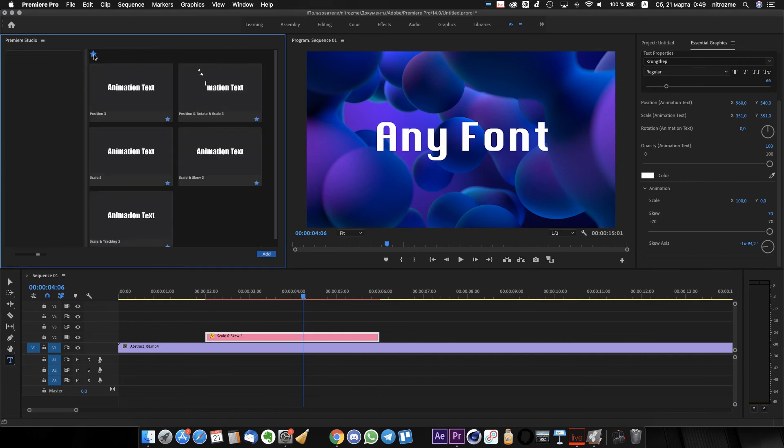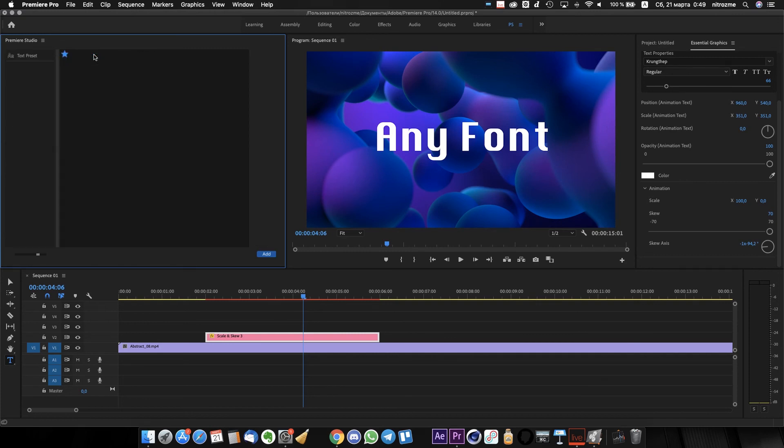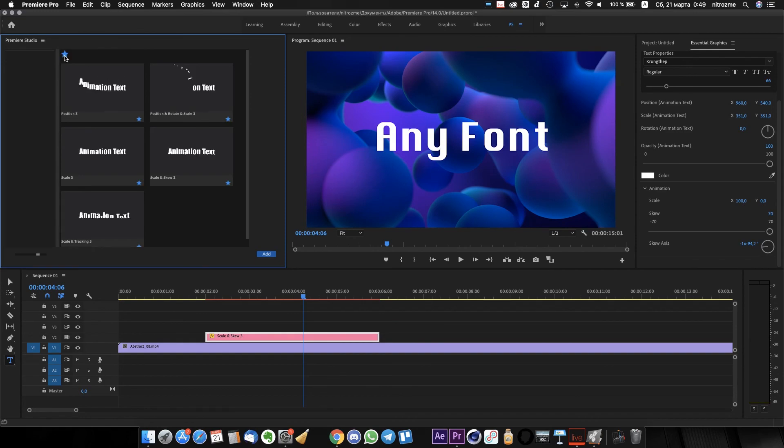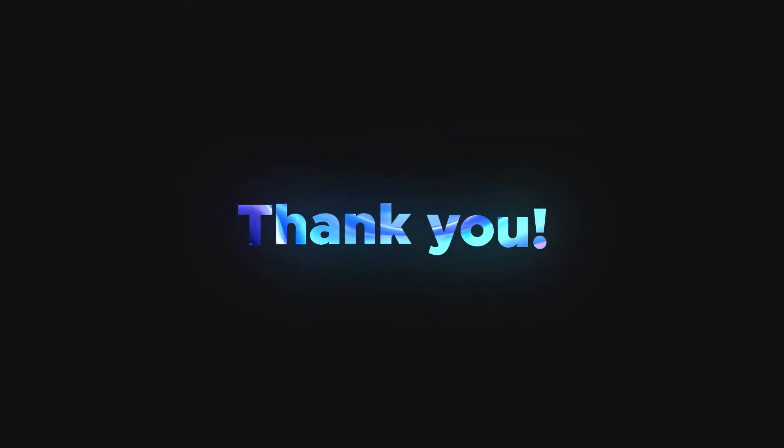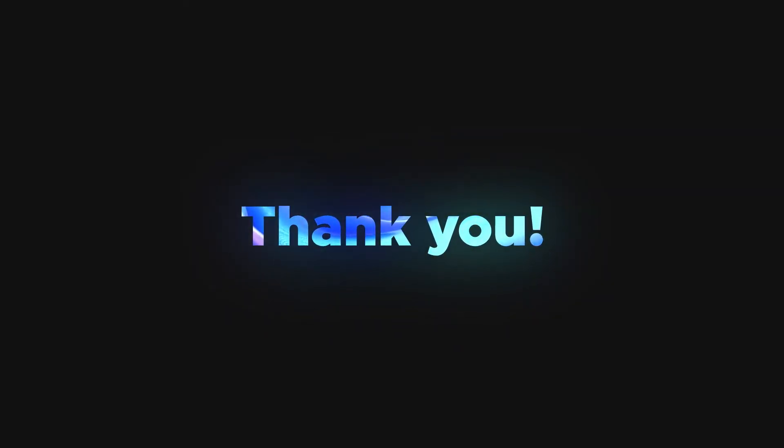Then, after using this big star icon, you will see only your favorite presets. This was a short video tutorial about our Motion Text Presets Package. Thanks!